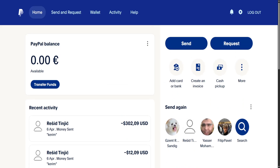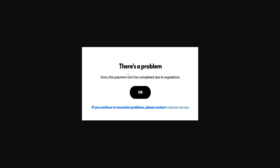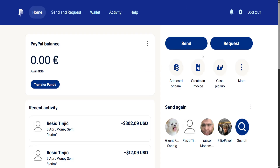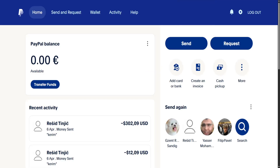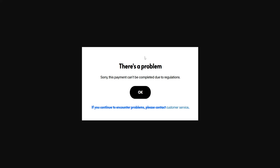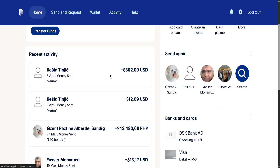In this video I'm going to show you how you can fix this error: 'This payment can't be completed due to regulations on PayPal.' I tried sending some money yesterday and got this error message. You get this error because you are sending money from and to a country which doesn't have an agreement, and basically PayPal can't confirm this transaction.